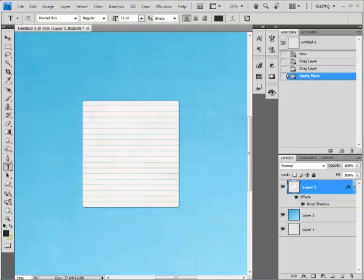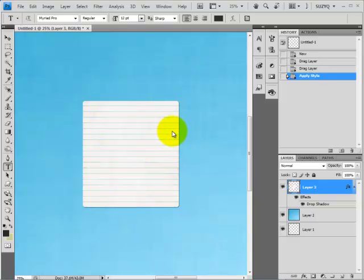Hi there, it's Suzy Iverson, otherwise known as Suzy Q Scraps, here with another quick tip showing you how to adjust the line spacing of your text so that it matches the lines of a journal element like this one.